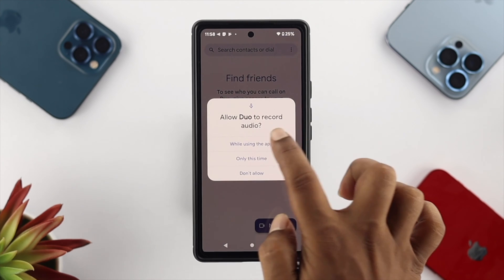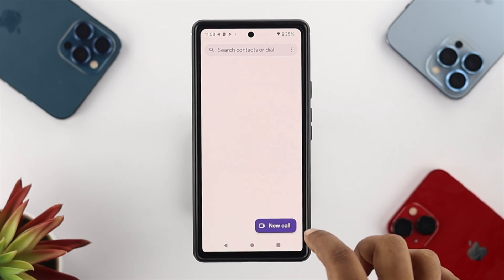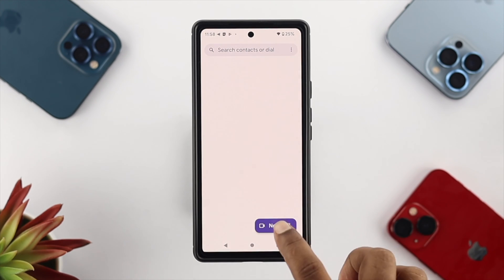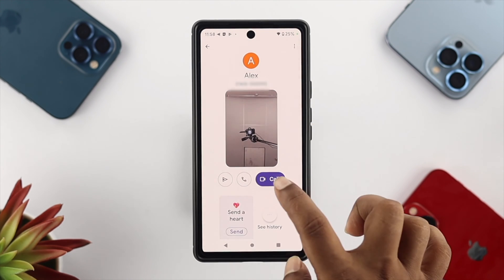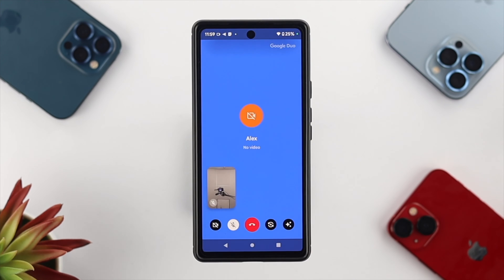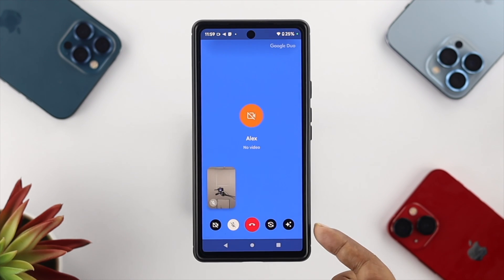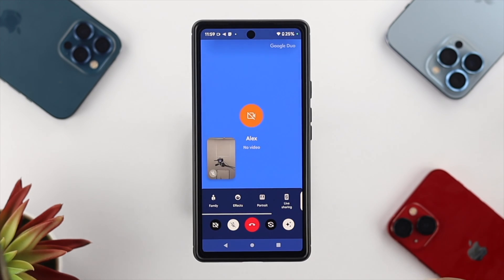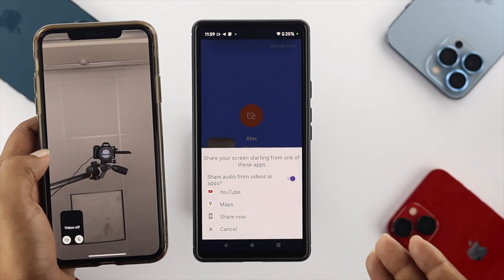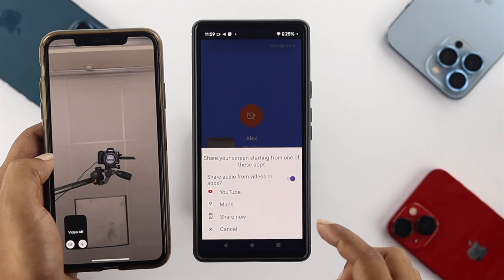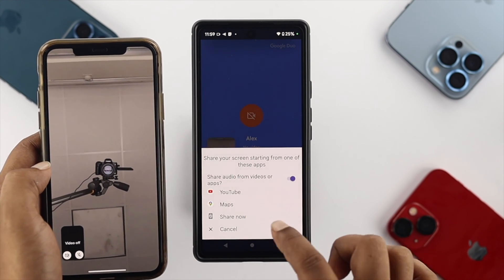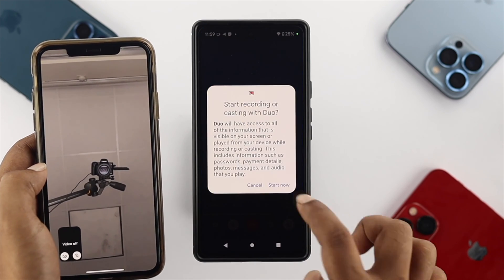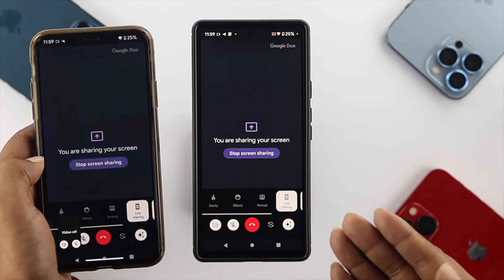Once the app opens, tap Allow while using this application, then tap Allow again. Now let's make a call — tap on New Call, choose a contact, and tap Call. After the call connects, tap on the screen and tap the little star icon. Tap on Live Sharing, and you'll get a prompt where you can share your screen, your location, or a YouTube video. Tap Share Now.